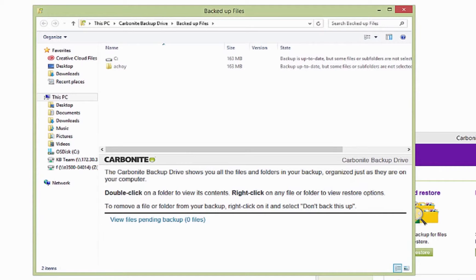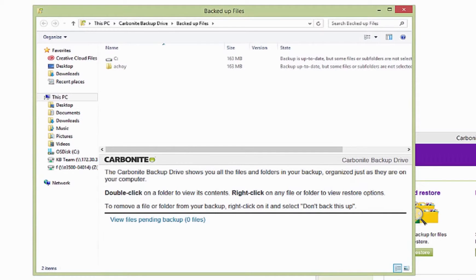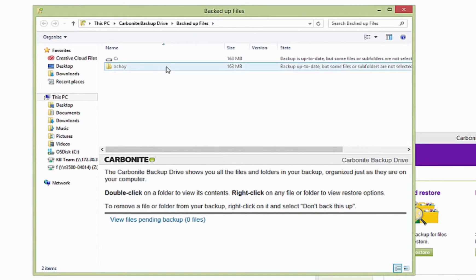Instead, navigate in the window above the Carbonite backup drive description we mentioned earlier. From here, navigate to the file you would like to restore. I'm going to start in the User folder.